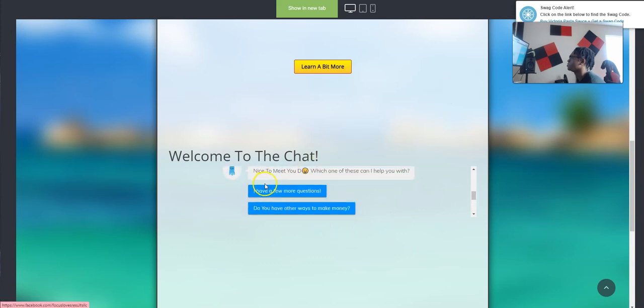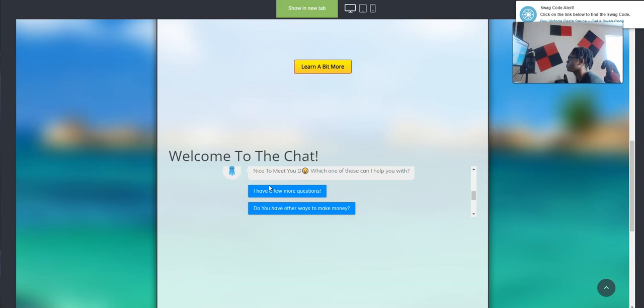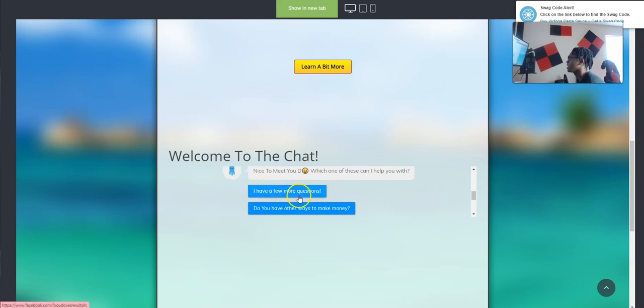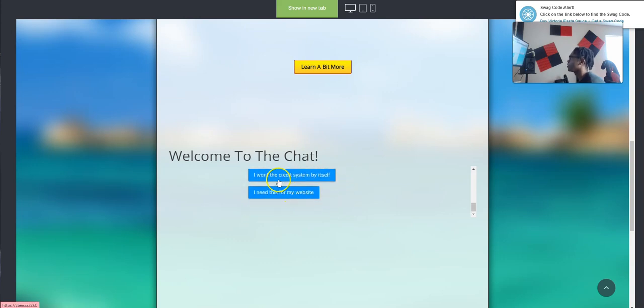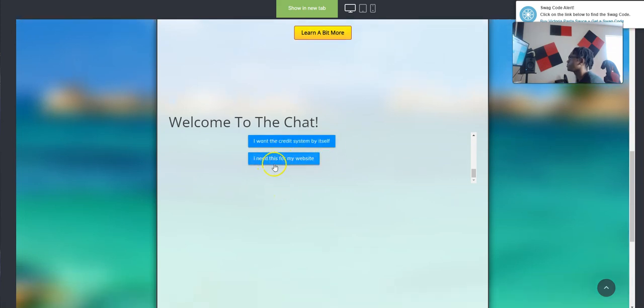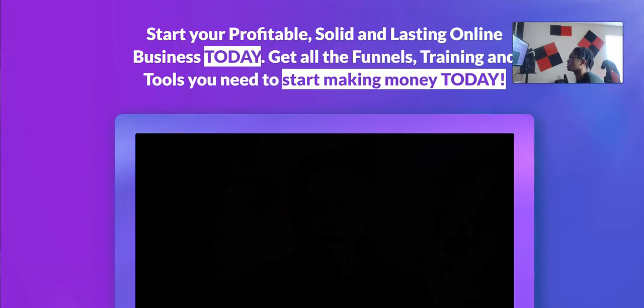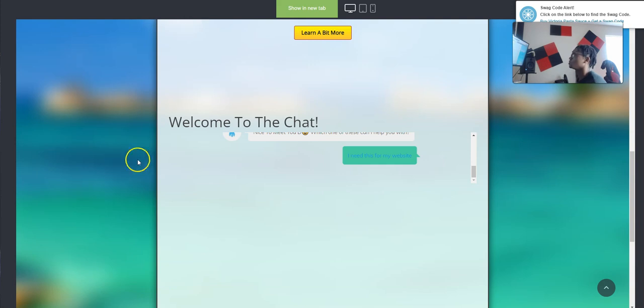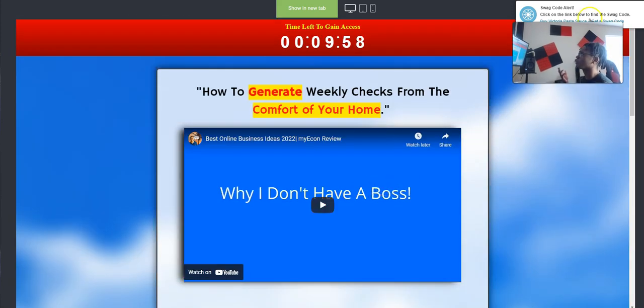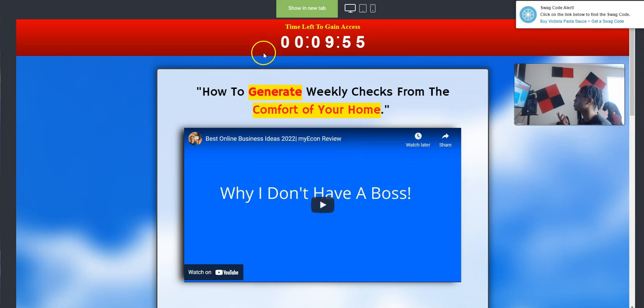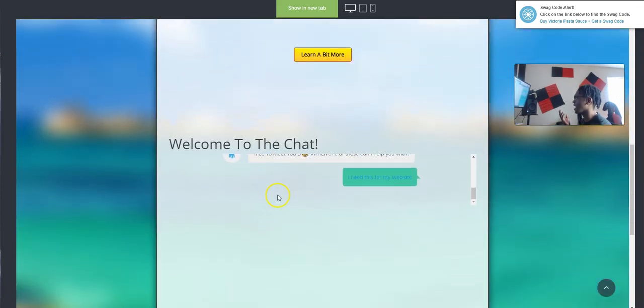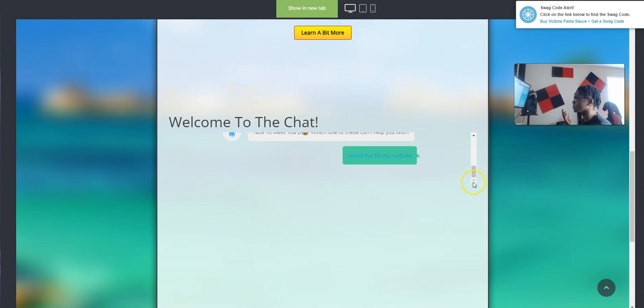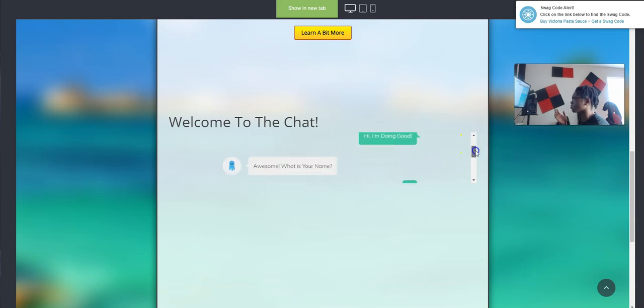So, 'Hey, how are you?' 'I'm doing good, check this out.' 'Awesome, what's your name?' And actually this is my credit business website, so it asks you a few things. 'Hey, I have a few questions. Do you have any other ways to make money? I need a website and a funnel builder,' which will link my HBA funnel. 'I want the credit system by itself. I need this for my website.' This chat builder, so once I click, it'll take me to my other business. So you see how I'm interlinking everything. Meaning if you have other tools that you can embed, you can put it on this funnel builder and it's going to look pretty clean.